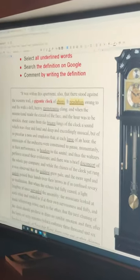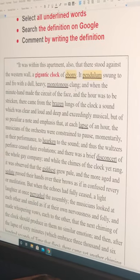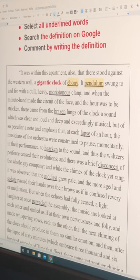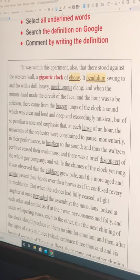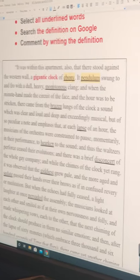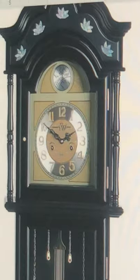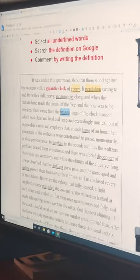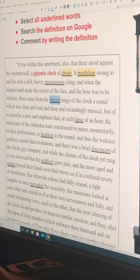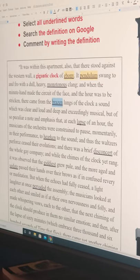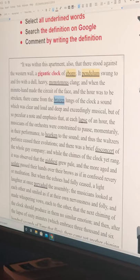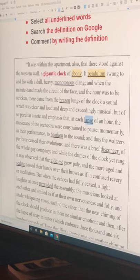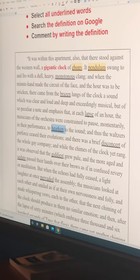Its pendulum swung to and fro with a dull, heavy, monotonous clang — meaning the same boring tone, one tone. And when the minute hand made the circuit of the face, and the hour was to be stricken, there came from the brazen lungs of the clock a sound which was clear and loud and deep and exceedingly musical, but of so peculiar a note and emphasis that at each lapse of an hour, the musicians of the orchestra were constrained to pause momentarily in their performance to hearken to the sound.